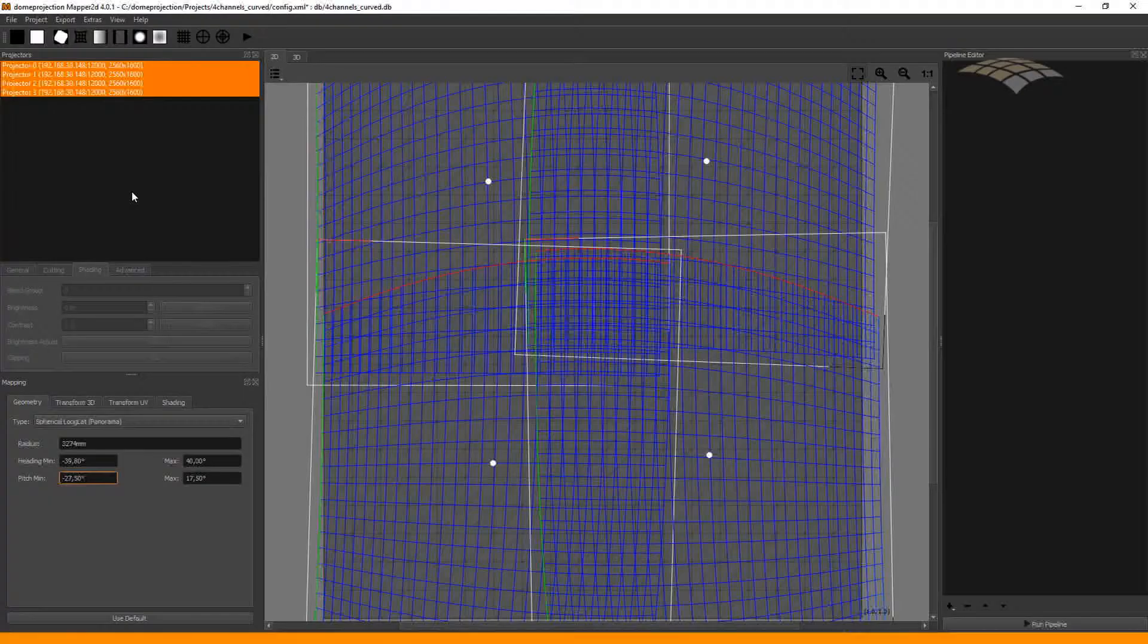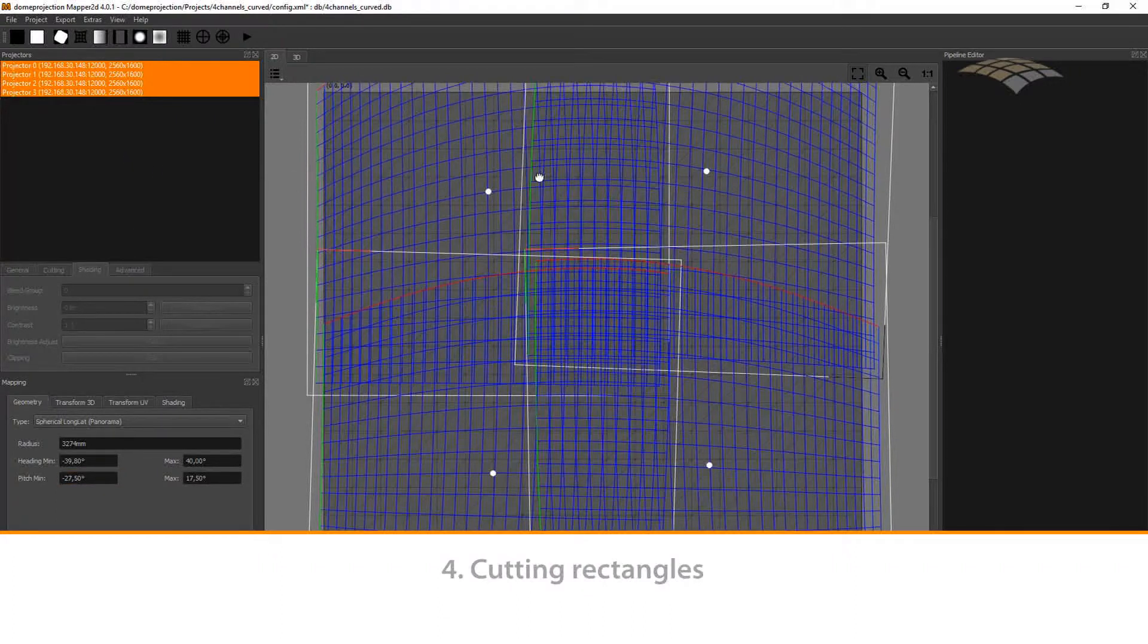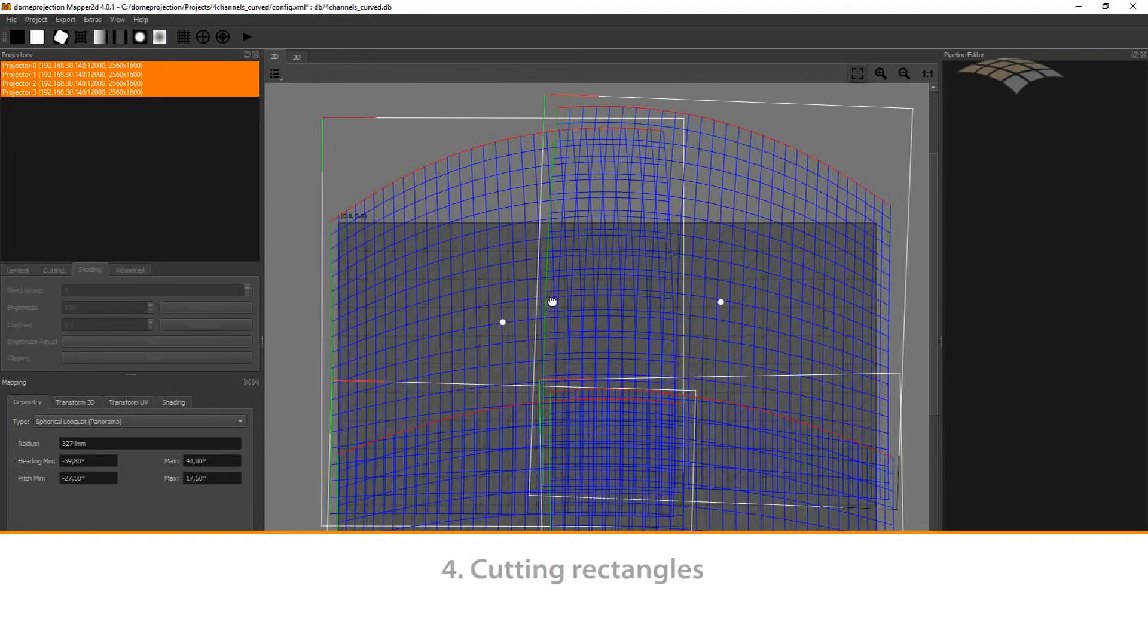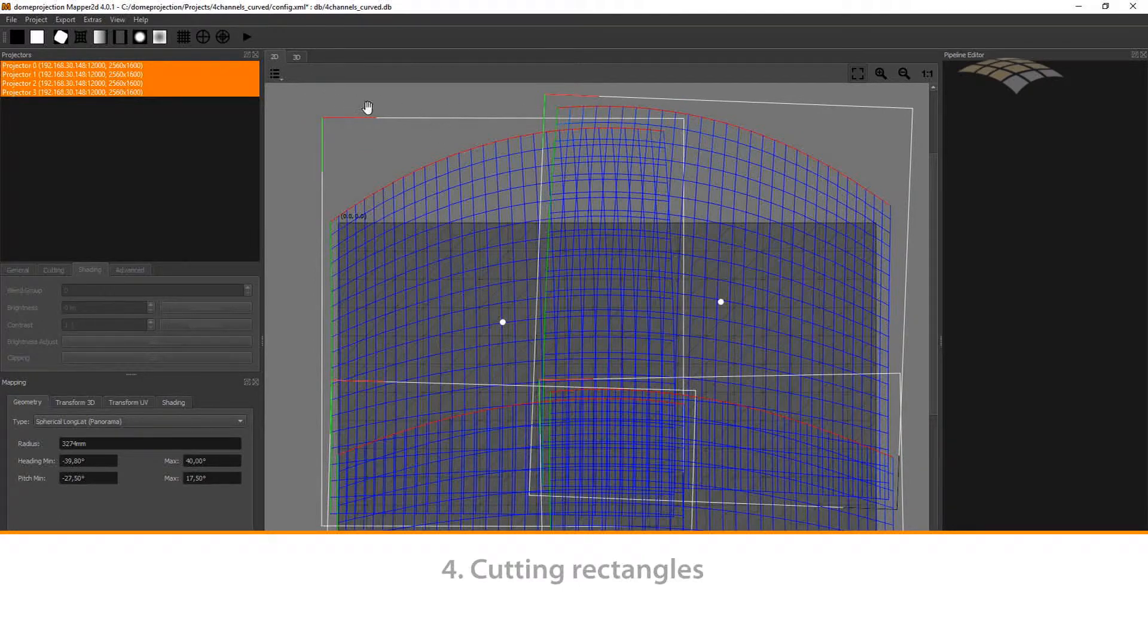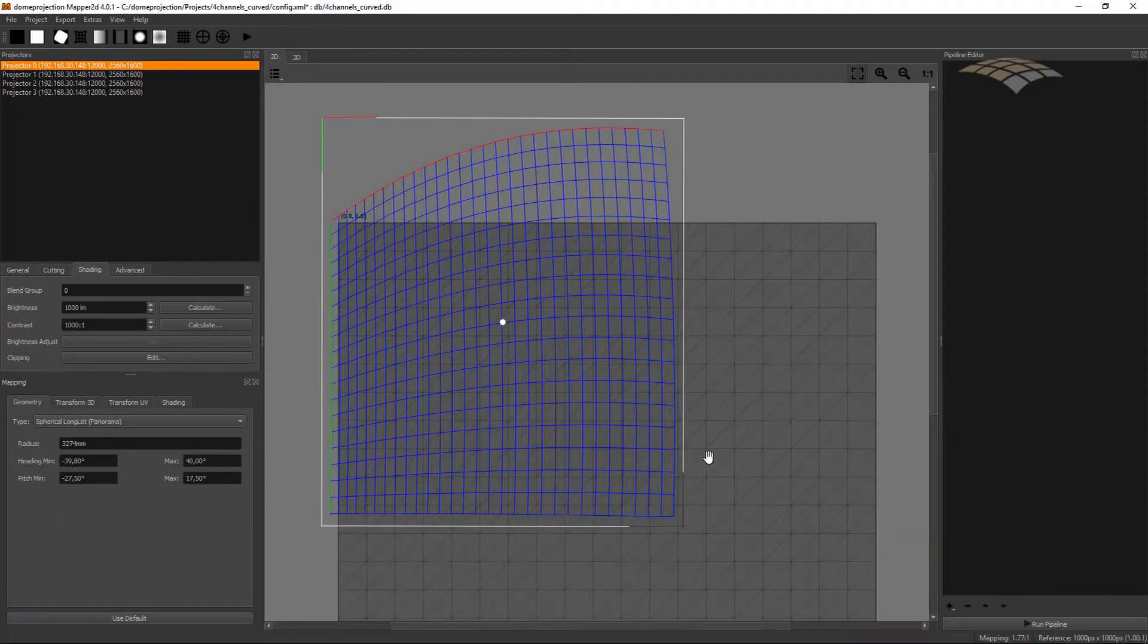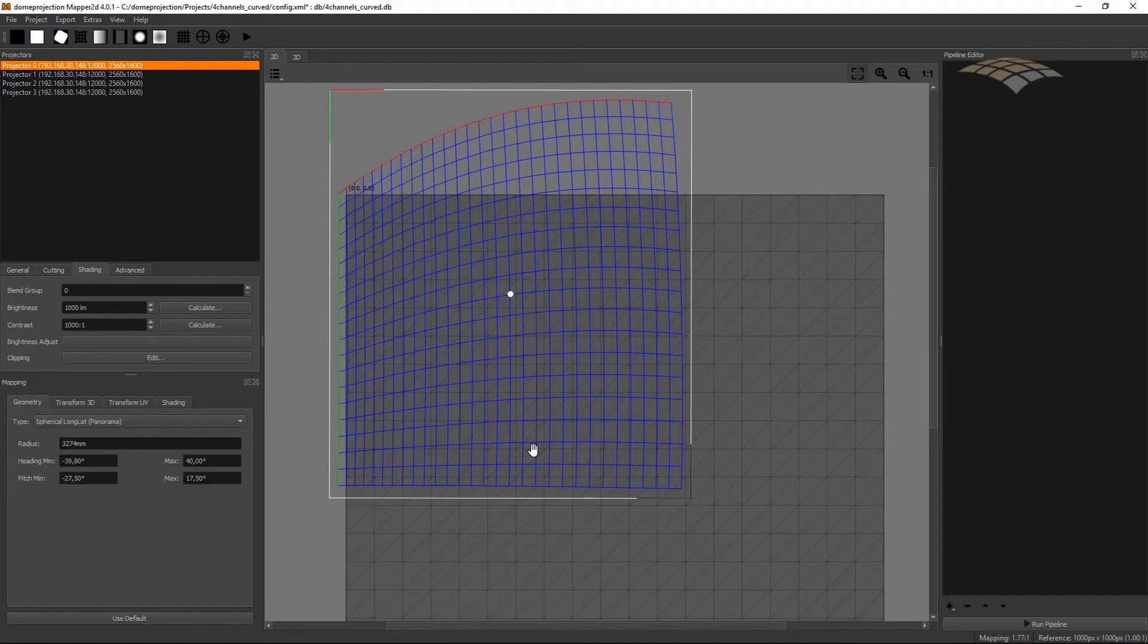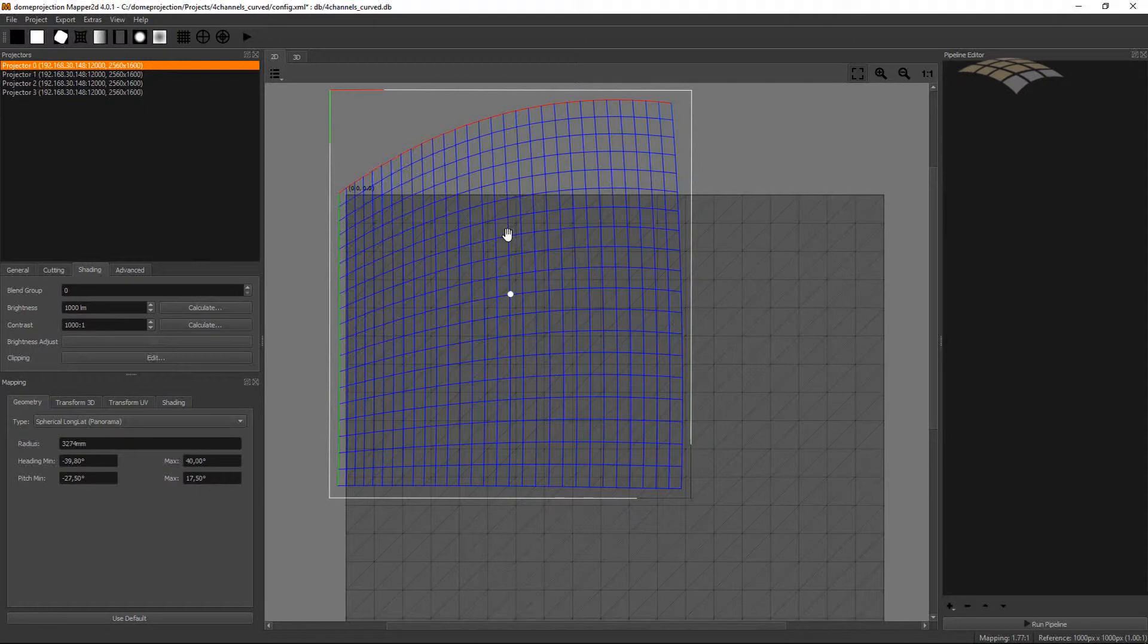Another important thing in the Mapper 2D are the so-called cutting rectangles. You can see them in a 2D view. These are these white rectangles here in the middle part. They define which part of the content are rendered for each projection channel.